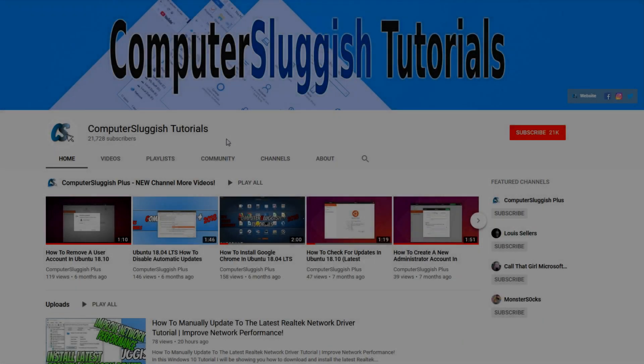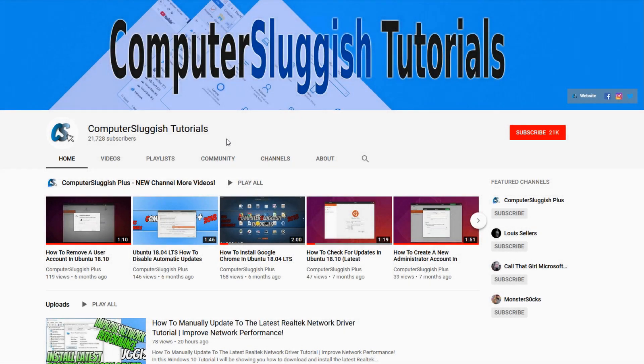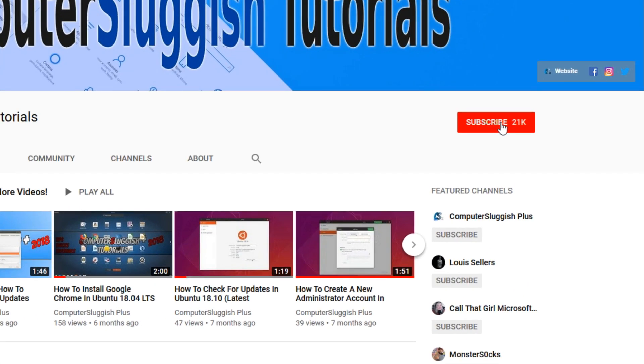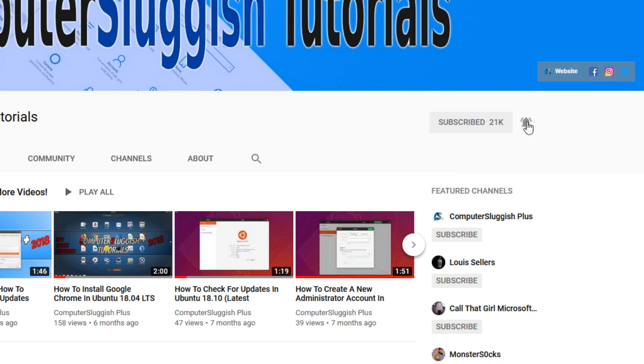Welcome back to another computer sluggish video. Have you subscribed to our YouTube channel yet? If not, be sure to click on the big red subscribe button and click on the bell to get notified when we upload a new video.